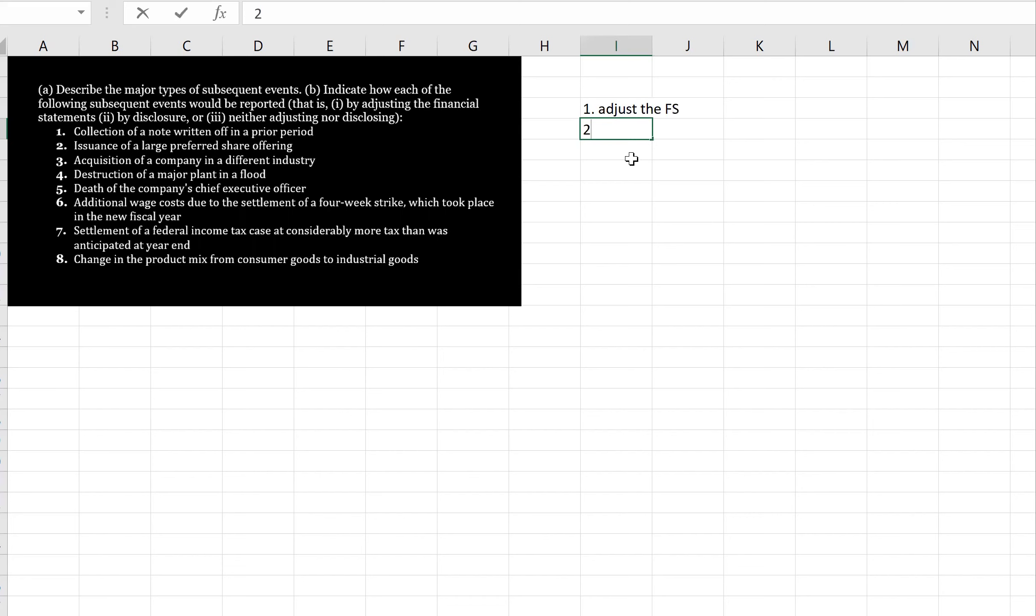Okay, number two, issuance of a large preferred share offering. Well, presumably, the preferred share offering happened after the statement of financial position date, in which case we would disclose it.